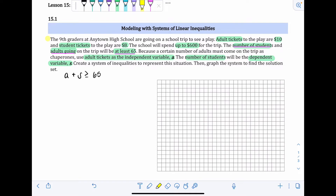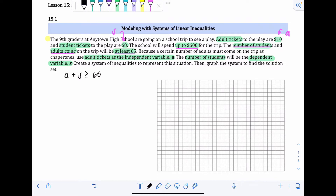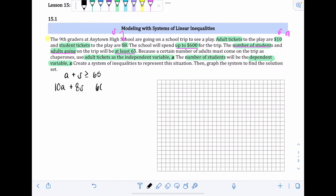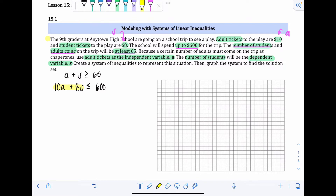For our second inequality, we incorporate the ticket costs. Adult tickets are $10, so that's 10A. Student tickets are $8, so that's 8S. The school will spend up to $600, meaning $600 is the most they'll spend — they can spend exactly $600 or anything less. So 10A + 8S ≤ 600. This represents total spending, which must be less than or equal to $600.